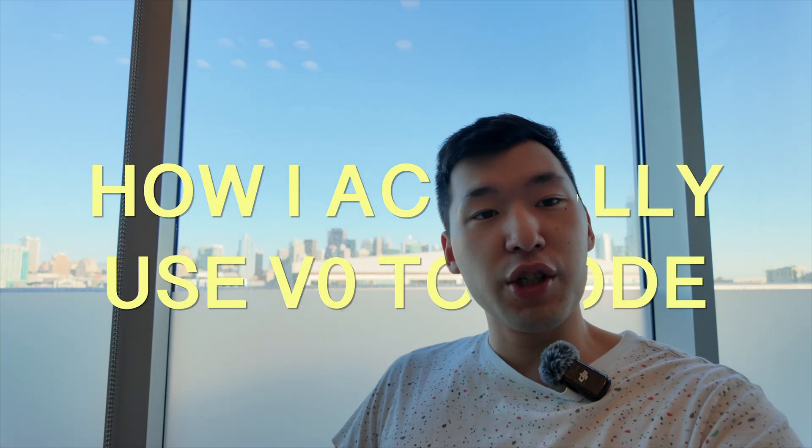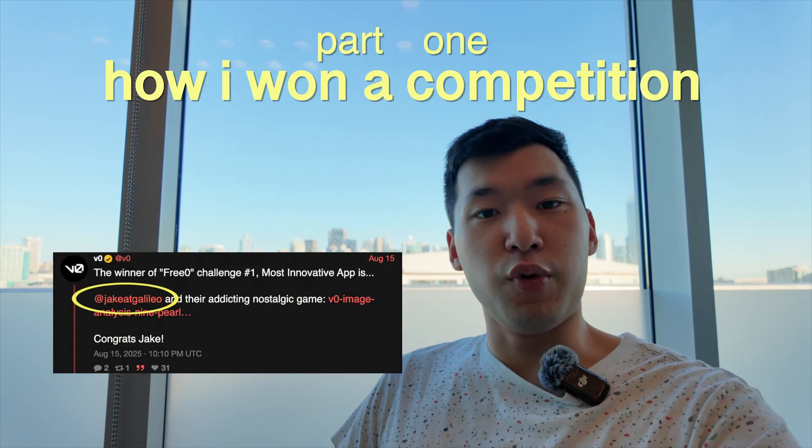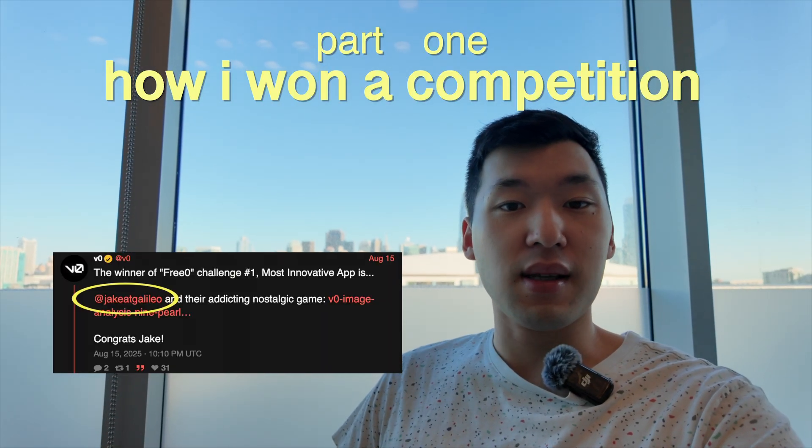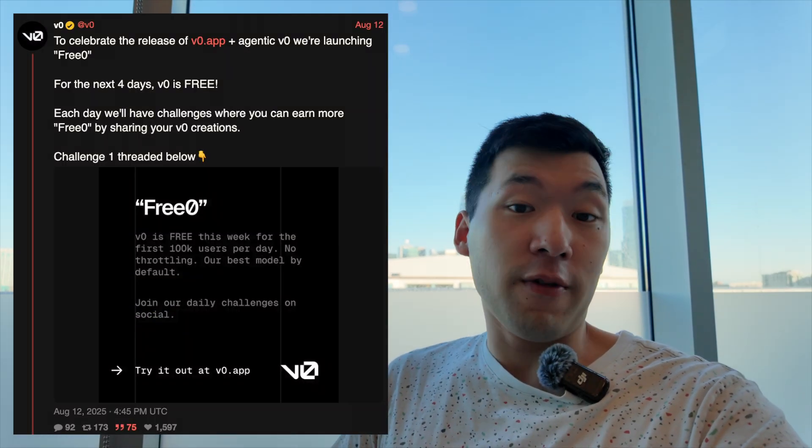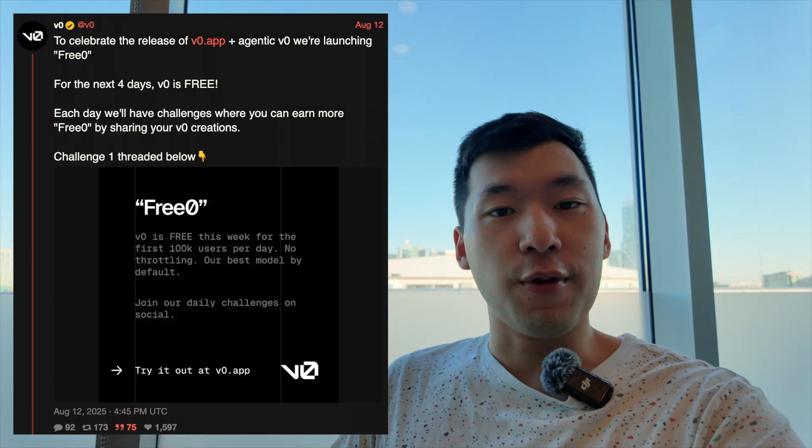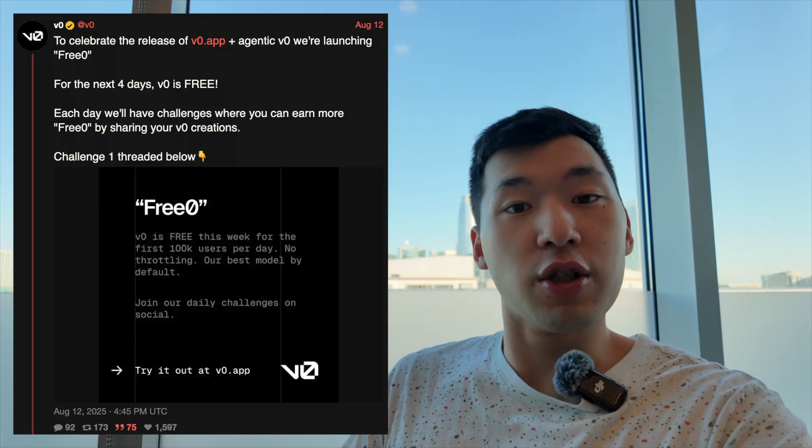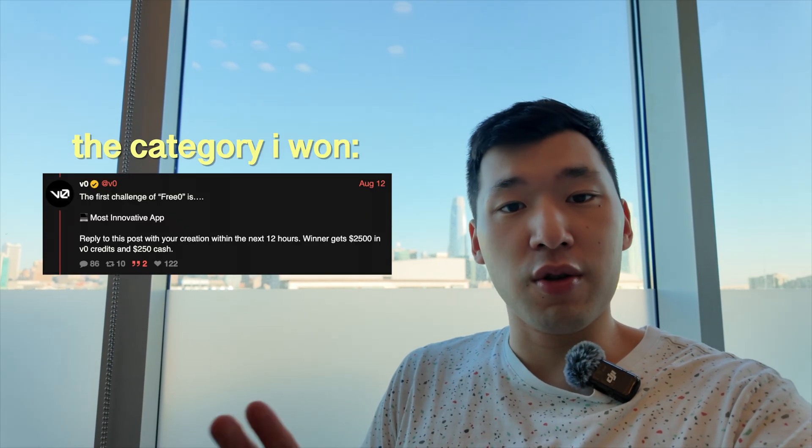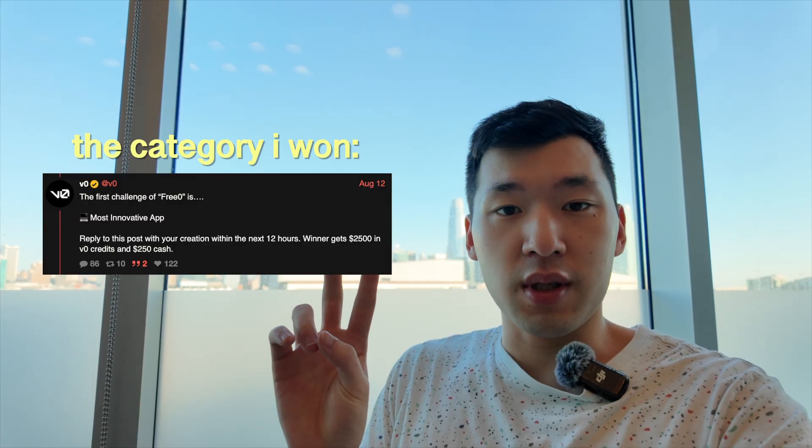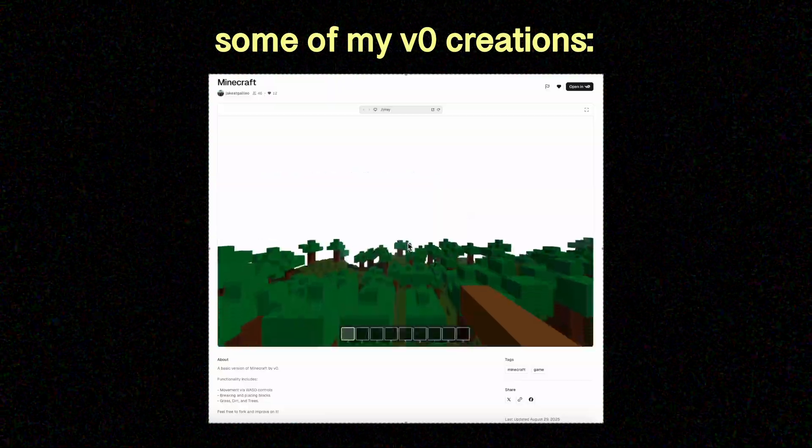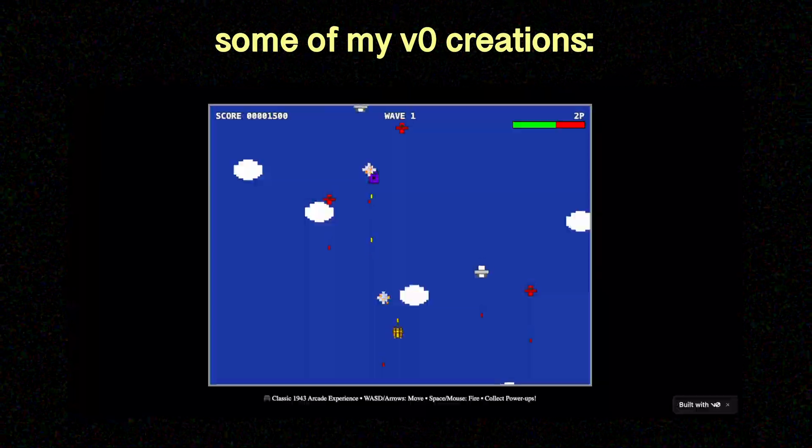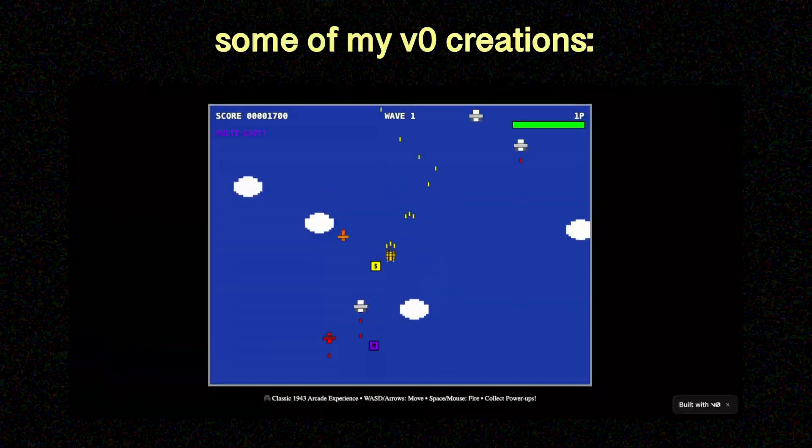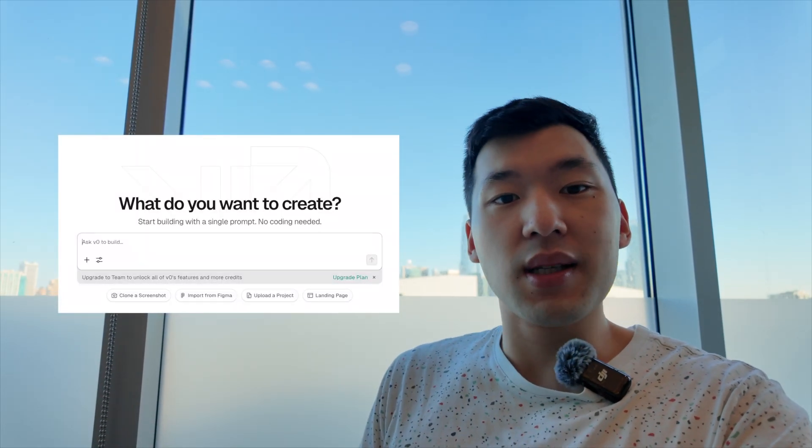Recently, I actually won something called the VZERO Community Showcase, which was this X-Thread where Vercel posted a daily challenge for you to submit a creation using VZERO. They submitted three challenges, one being most innovative idea. And here, I'll just show you what I've made real quick.